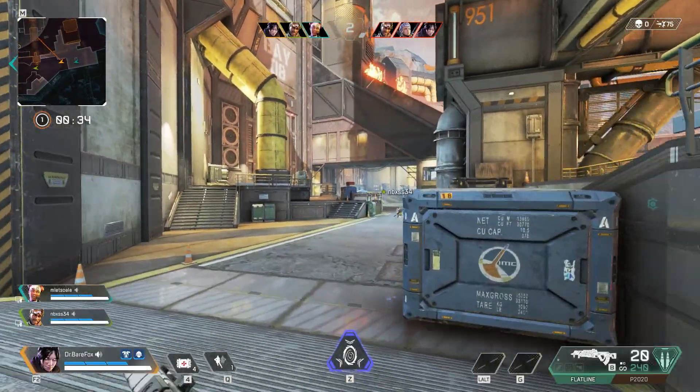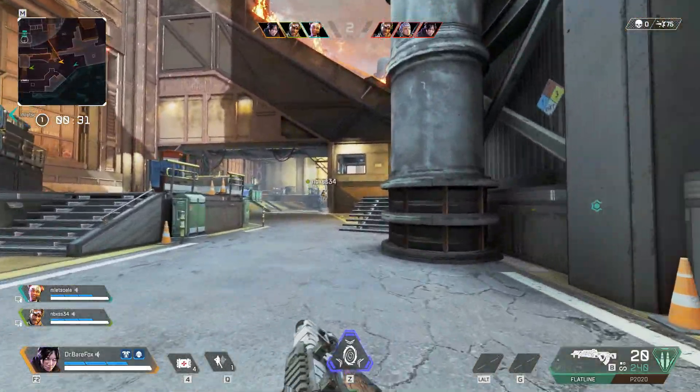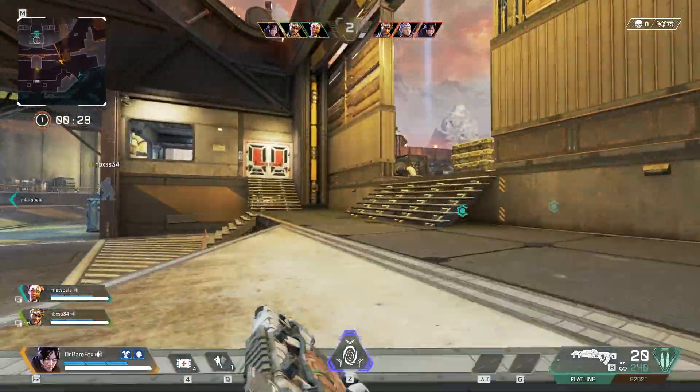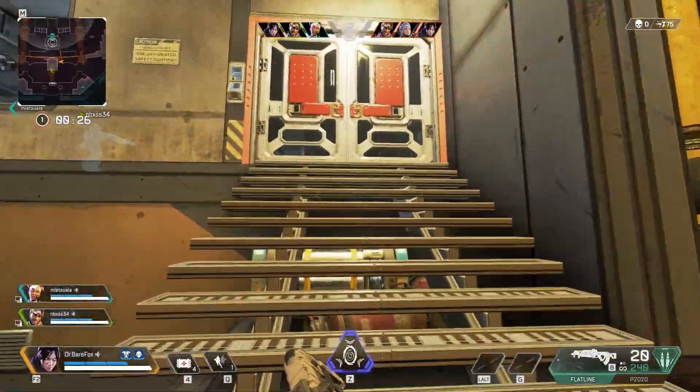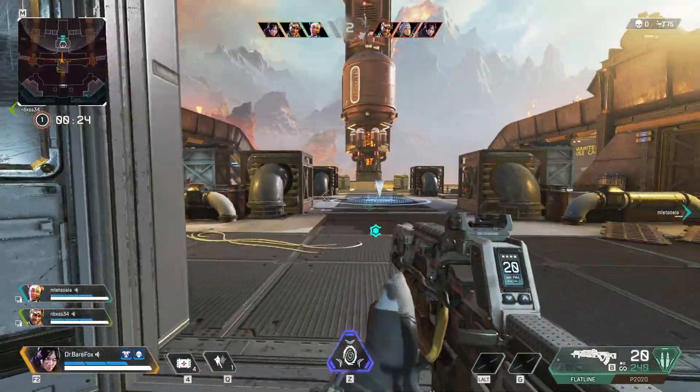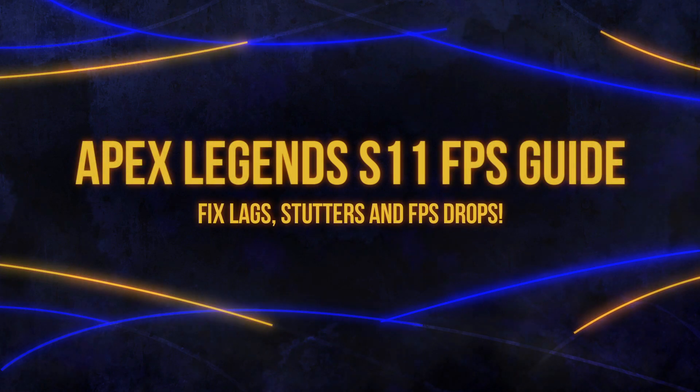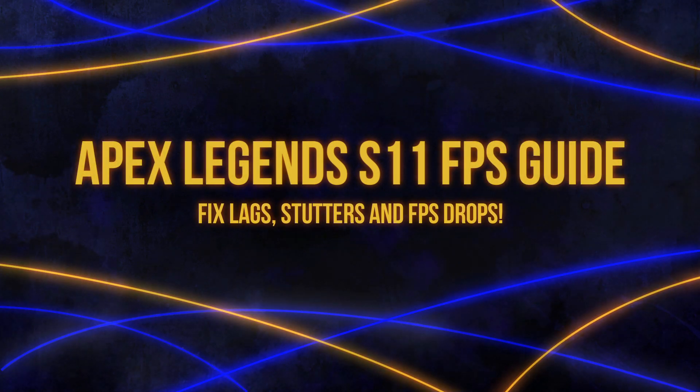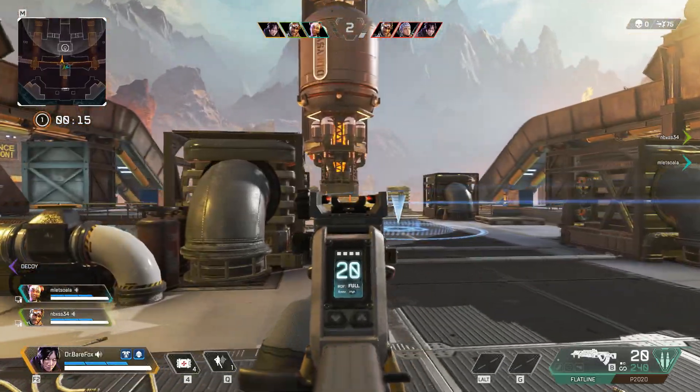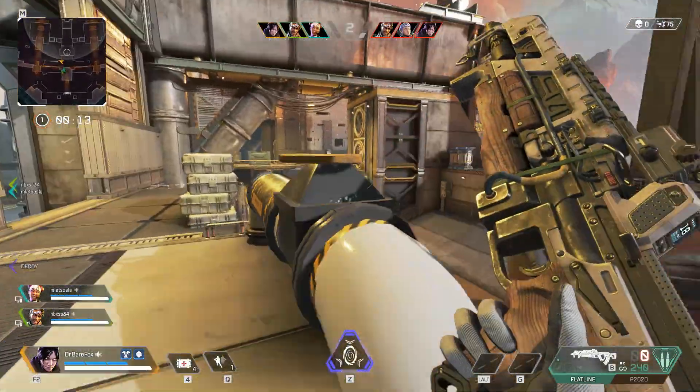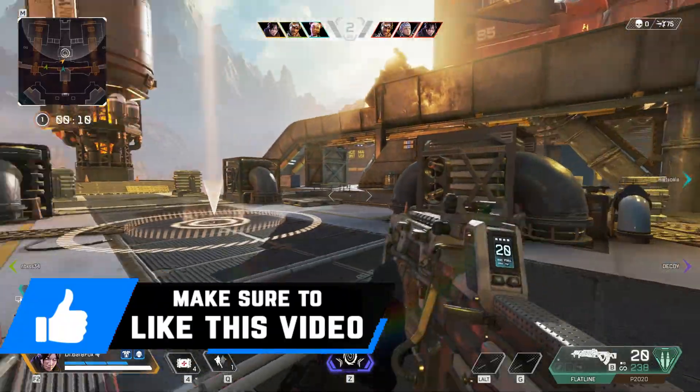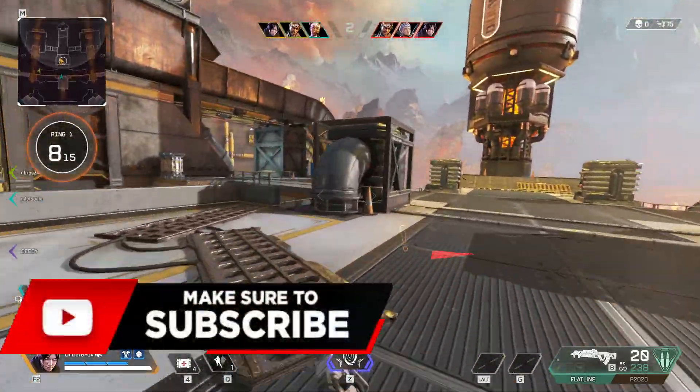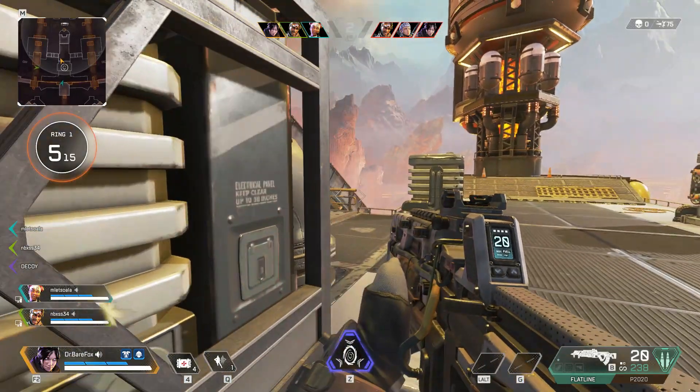Hey guys, bearfox here and welcome back to another brand new video. We all know just a week ago Apex has dropped its Season 11 with more fun and awesome stuff, and I want all of you guys to enjoy it. So here is the best Apex Legends Season 11 FPS guide and solution to all your FPS drops, lags, and stutter for low-end PCs. I hope this video helps you out, and if it does make sure to leave a like and consider subscribing to the channel since we're really close to 20K subscribers.